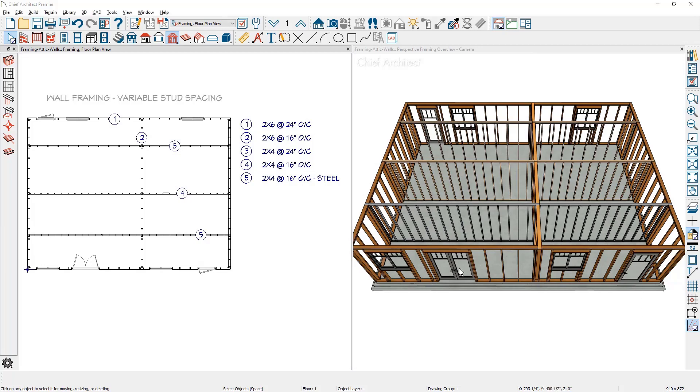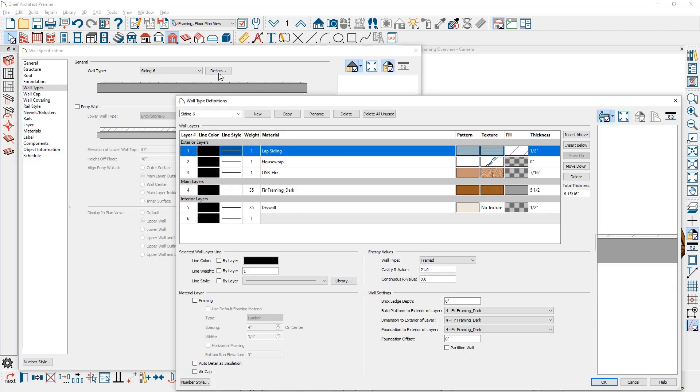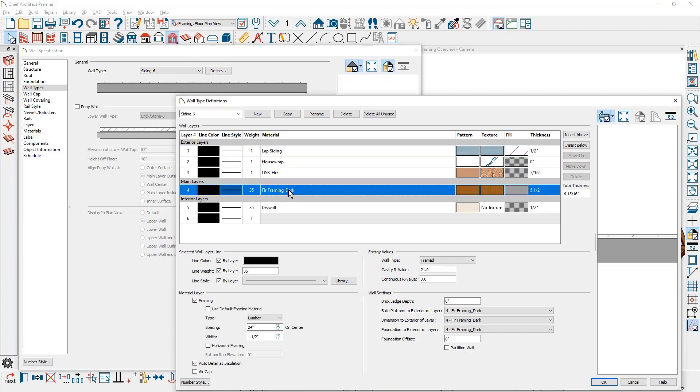Wall type number one is an exterior wall framed at 24 inches on center. If I open up this wall by double clicking on it, you'll see the wall type is siding six. I click the define button. You'll see this wall is composed of several layers. The main layer is a fur framing layer and down in the material information for this framing, it's checked that it's framing. The type is lumber.